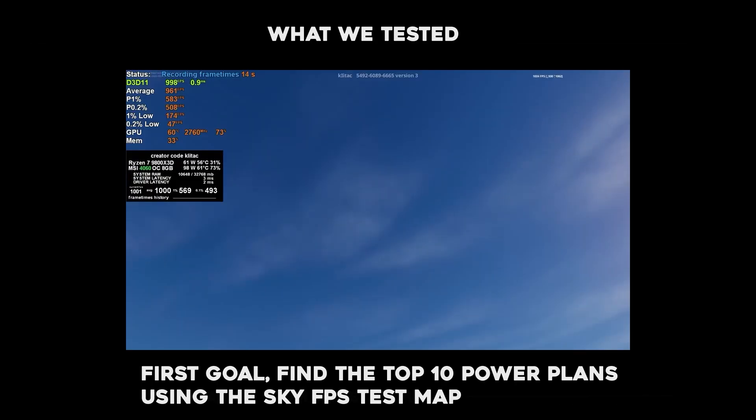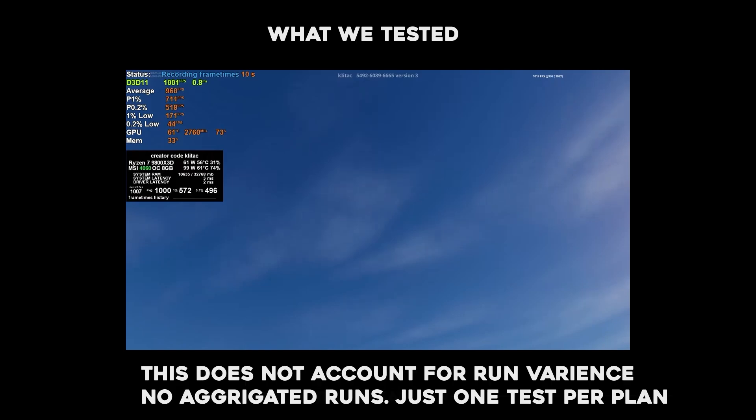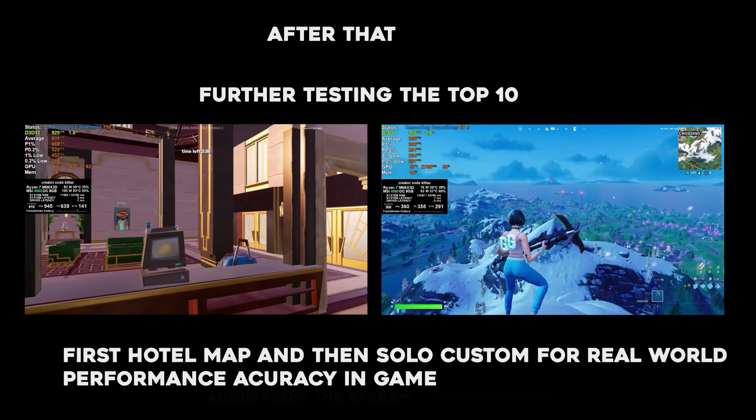First goal, find the top 10 power plans using the Sky FPS test map. Now this did not account for run variance, there's no aggregated runs, just one test per plan to find the top 10 power plans.